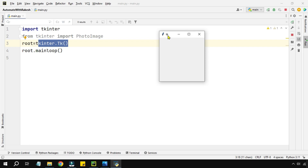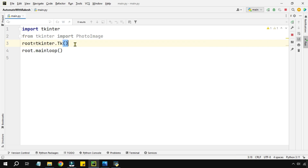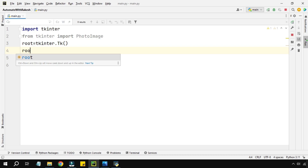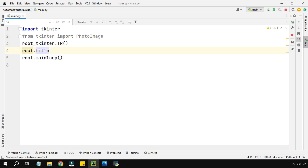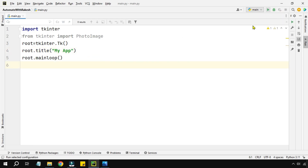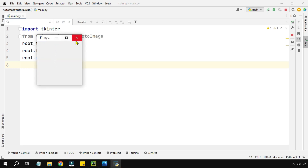The next point is giving a title to the app. It's quite simple — write root.title() and within the parenthesis pass the title string, for example 'My App'. Let's run it and see if the title is appearing. Yes, the title is appearing.